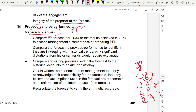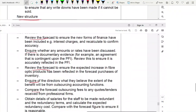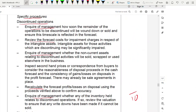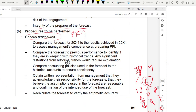Summary: PFI is financial information based on assumptions about future events. Matters to consider before accepting include: intended users, distribution width, nature of assumptions (best estimate or hypothetical), elements included, period covered, and competence of the practitioner. Procedures include general ones such as arithmetical accuracy and comparison with historical trends, and specific ones such as comparing anticipated revenue with historic trends. The PFI report includes title, date, addressee, reference standard, management and practitioner responsibilities, purpose and distribution, limitations, and negative assurance wording confirming assumptions are reasonable.